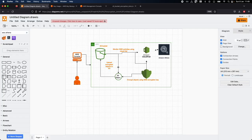KMS also supports a wide variety of AWS services like EBS, RDS, and many more. With KMS, you can create and manage encryption keys in a central and secure location. You can easily rotate keys, and also enable automatic key rotation. KMS also provides auditing, regulatory compliance, making it a powerful tool for your data in the cloud.